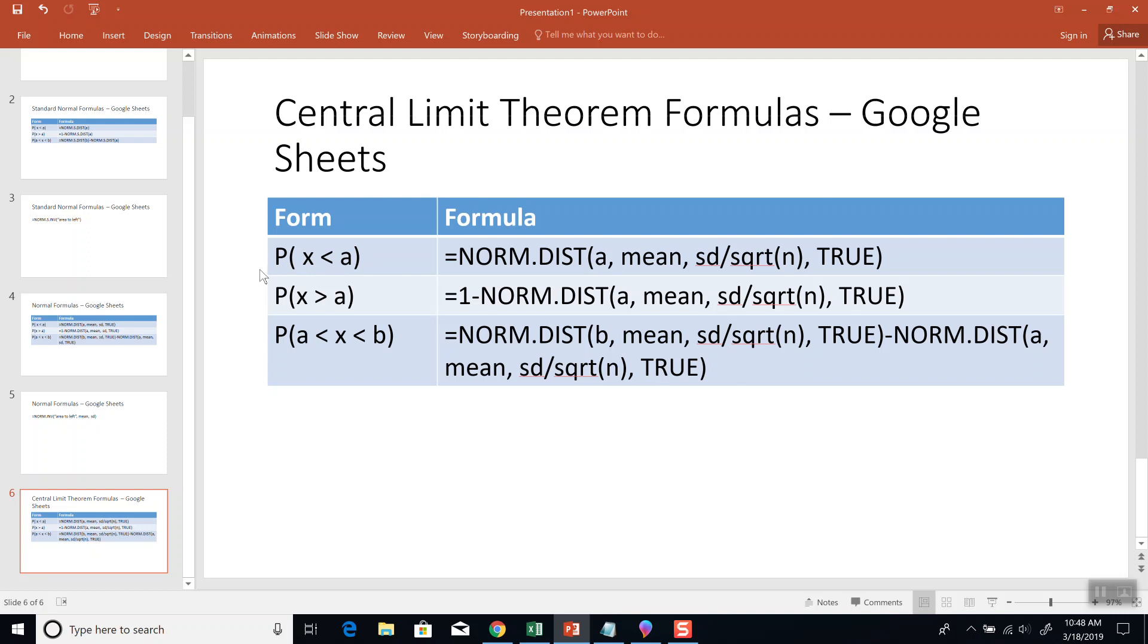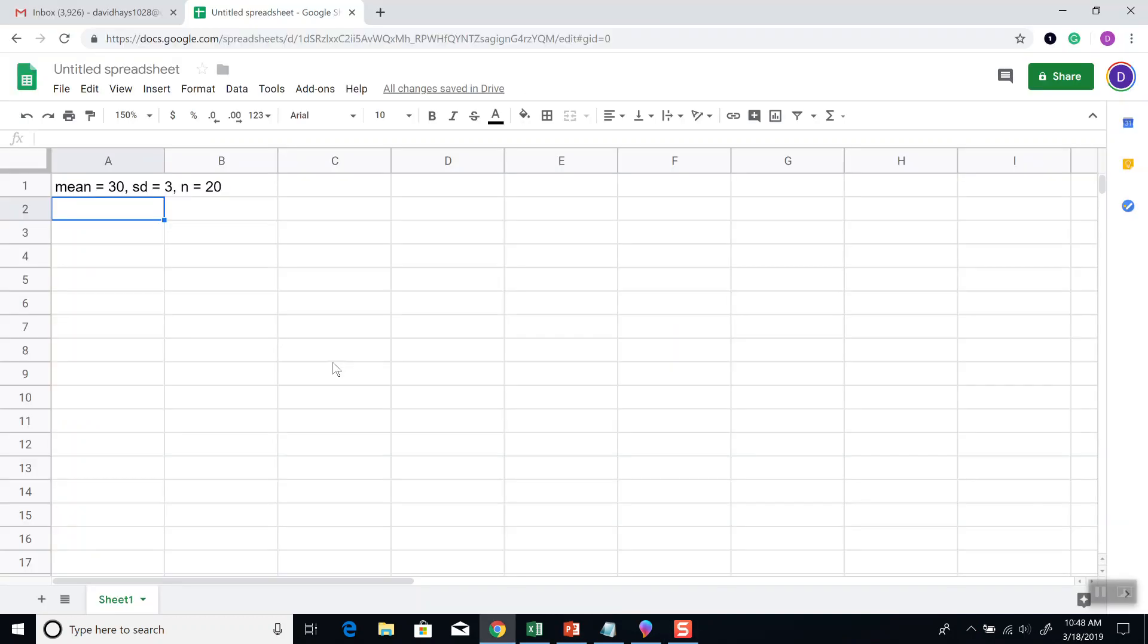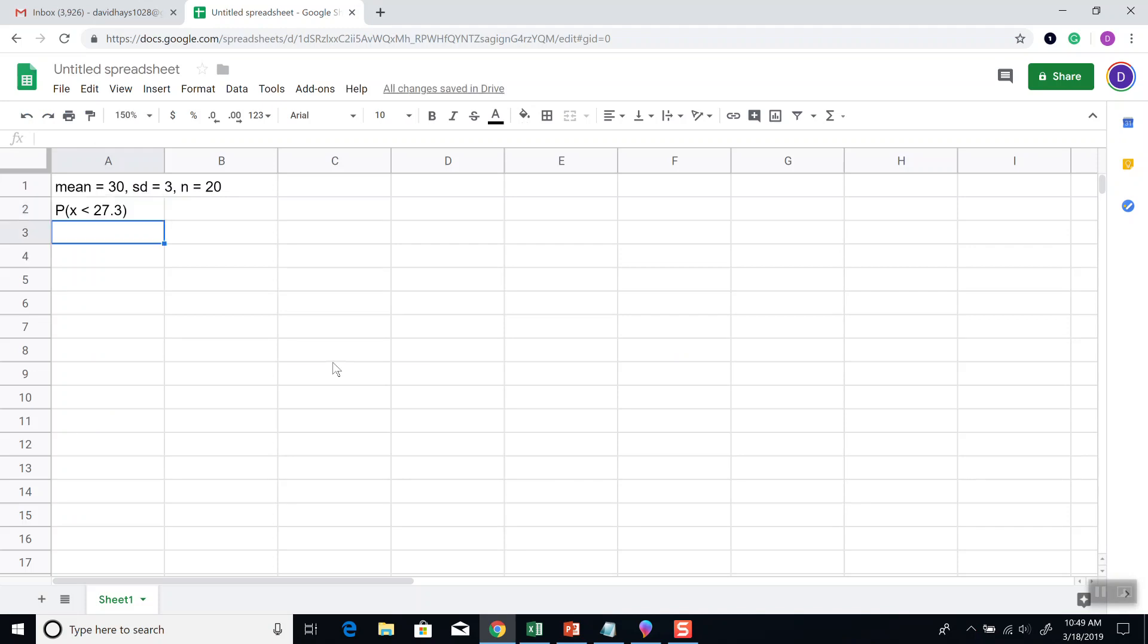And so we're looking at the less than case. Okay, so probability that x is less than 27.3. Typically that's written as x-bar, I just don't know how to put an x-bar in Google Sheets. That's referring to the sample mean. Probability that the sample mean is less than 27.3. Now it could be less than or less than or equal to, the same formula.